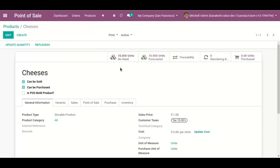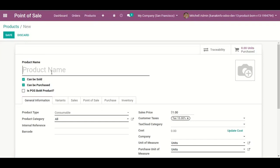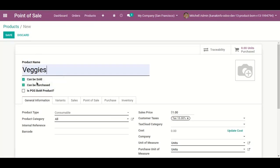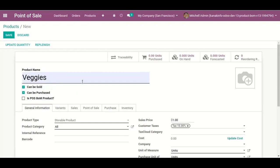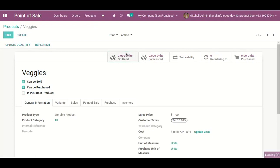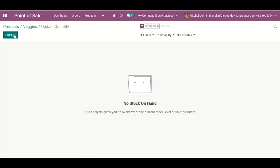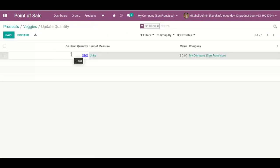Here we can see the on-hand quantity of cheese. Next, I add Veggies, which is also a storable product. I add the on-hand quantity for veggies: 15 units.